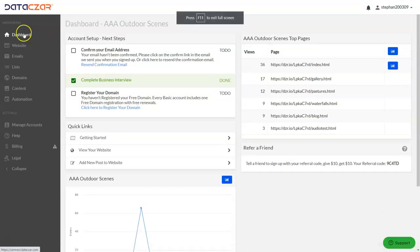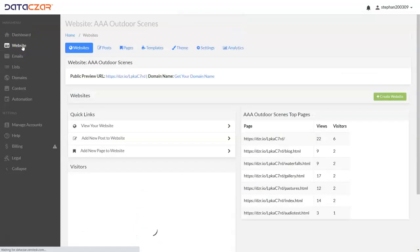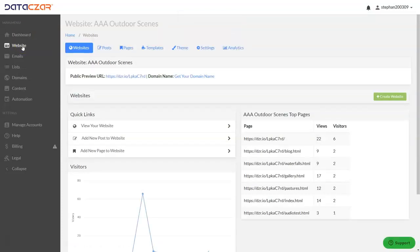To work on your website and get started building it, click on the website button. These are the editing tools: posts, pages, templates, and theme settings. We're going to go over all of these today.